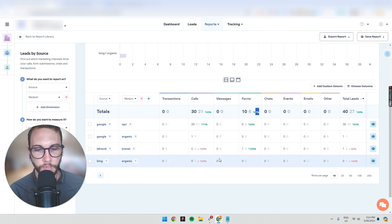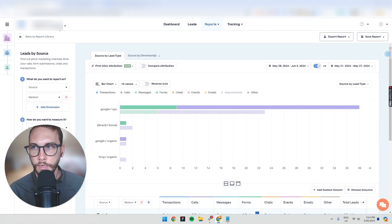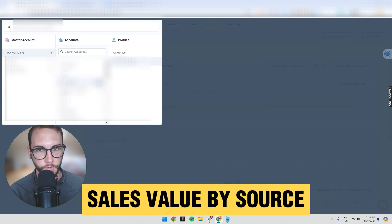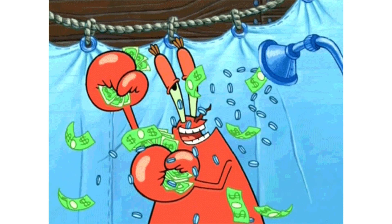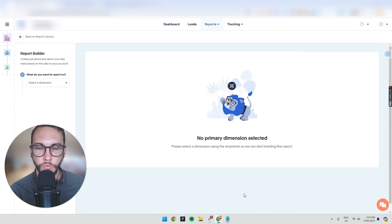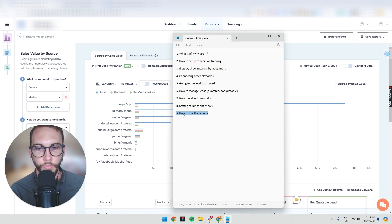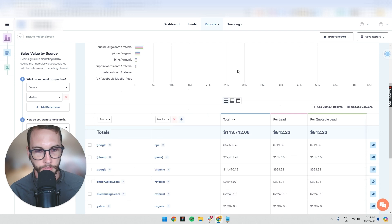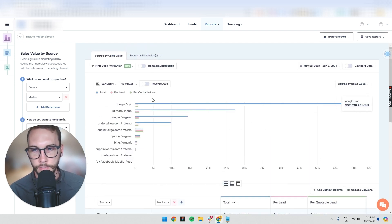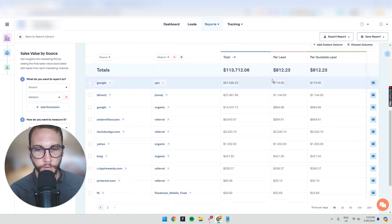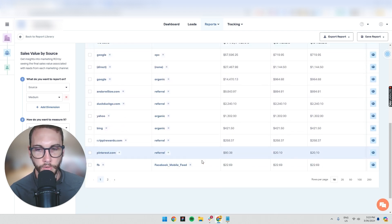We even had some Bing leads last seven days. But what I want to show you is Sales Value by Source, which is much more powerful. Leads are one thing — but how much money did you actually make? Going into Reports, then Sales Value by Source — this client in the last seven days made $113,000. You can look at which channels they're running: Pinterest, Facebook Mobile Feed, and so on.